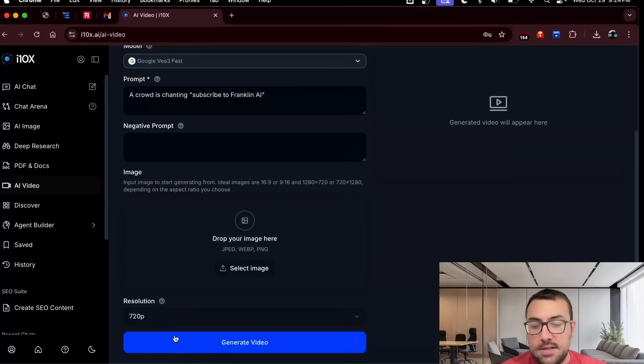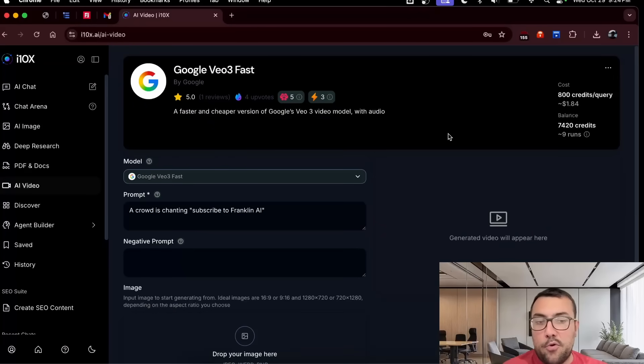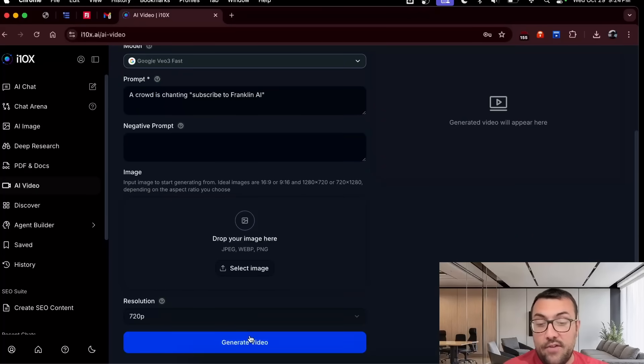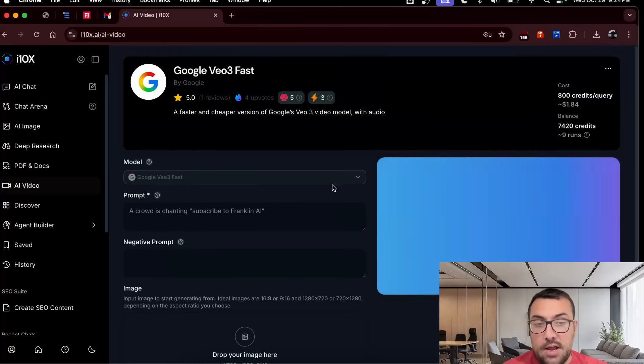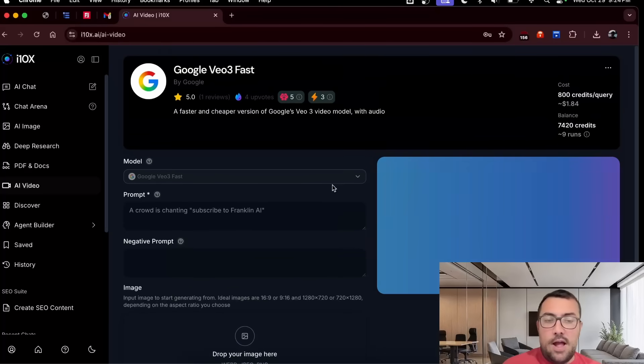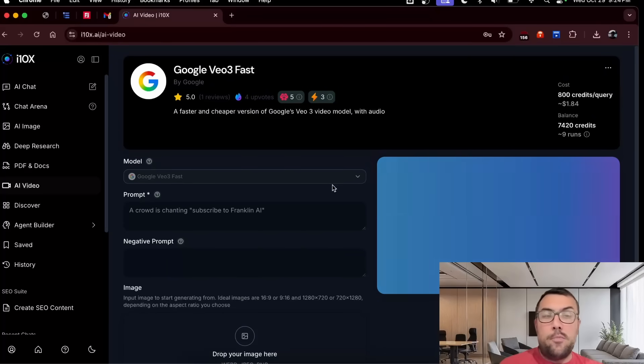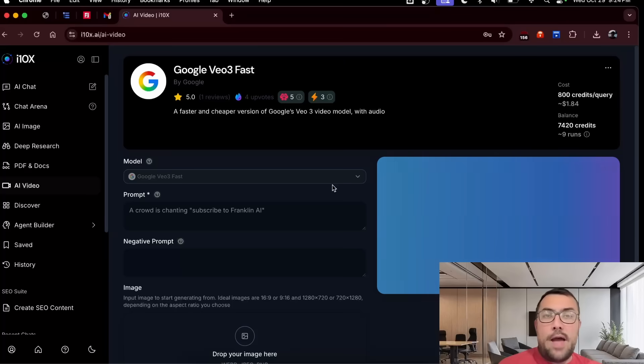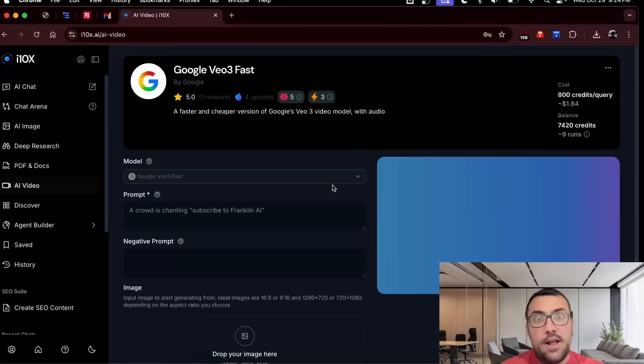And honestly, this is where the credits really burn. So this is 800 credits just for this one video. So let's hit generate here. And I have the credits to burn. So let's do it. But if you're paying like $8 a month for this and you're going for that plan, you're going to burn through your credits pretty quick. So you're going to get like three videos.